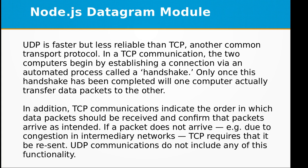In addition, TCP communications indicate the order in which data packets should be received and confirm that packets arrive as intended. If a packet does not arrive, for example due to congestion in intermediary networks, TCP requires that it be resent.